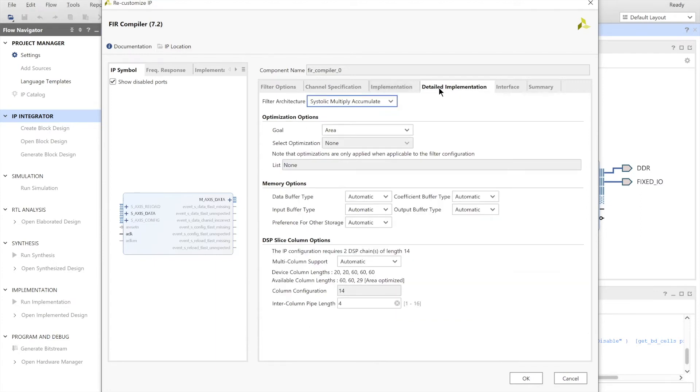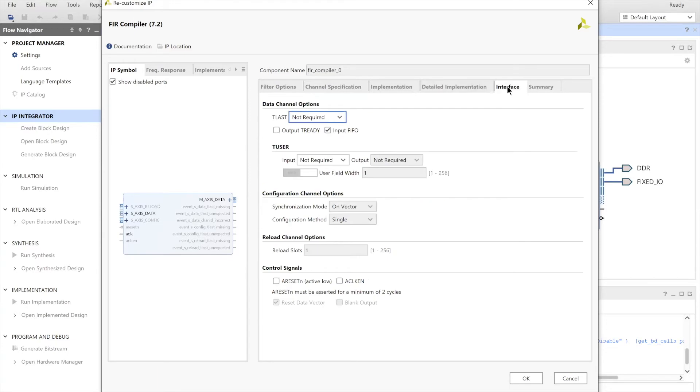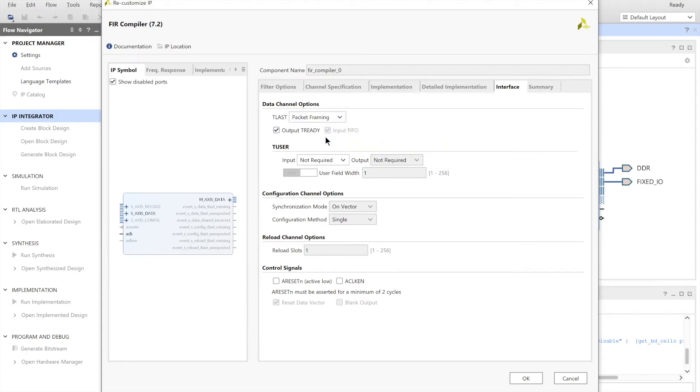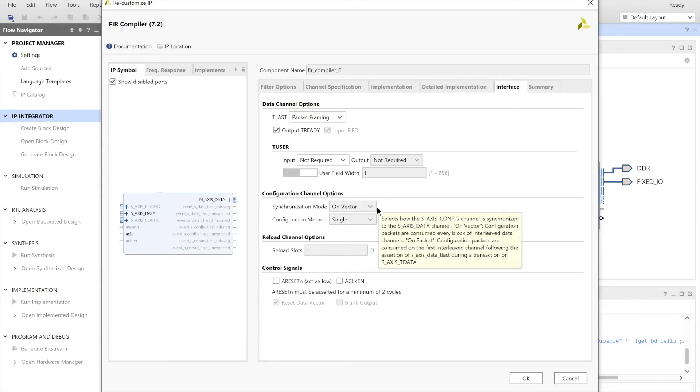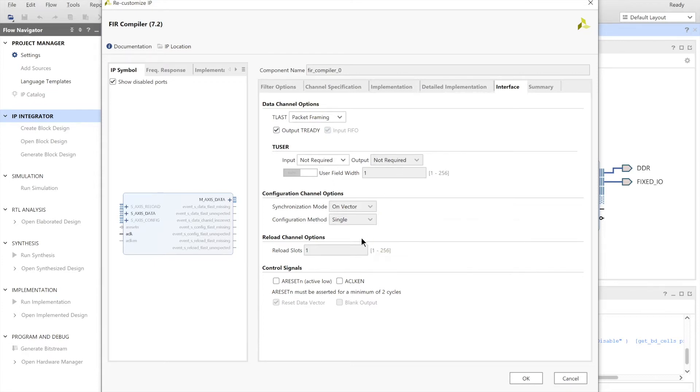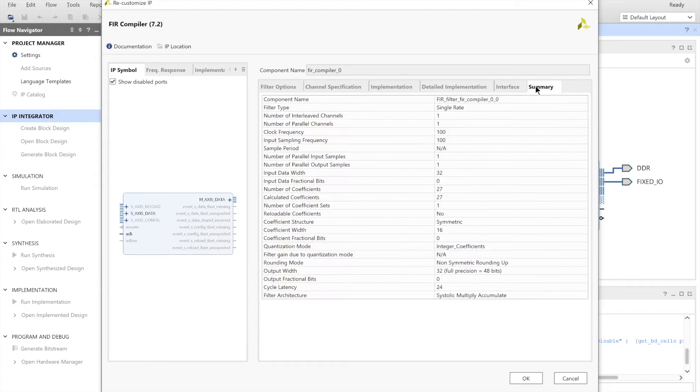Next, we have to go to application. And here, we need to enable T ready. We also need to enable T last. T last needs to be enabled by packet framing. And now that we have set up the FIR compiler, you can just click on OK. Everything else seems to be good.